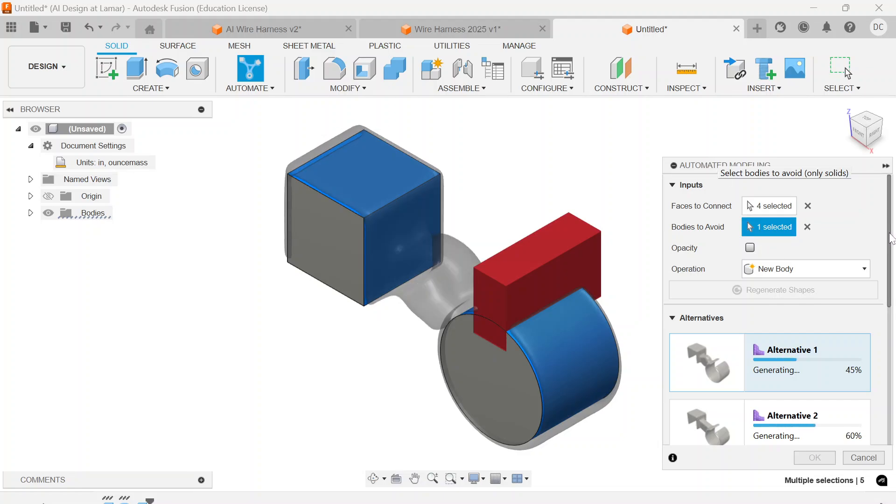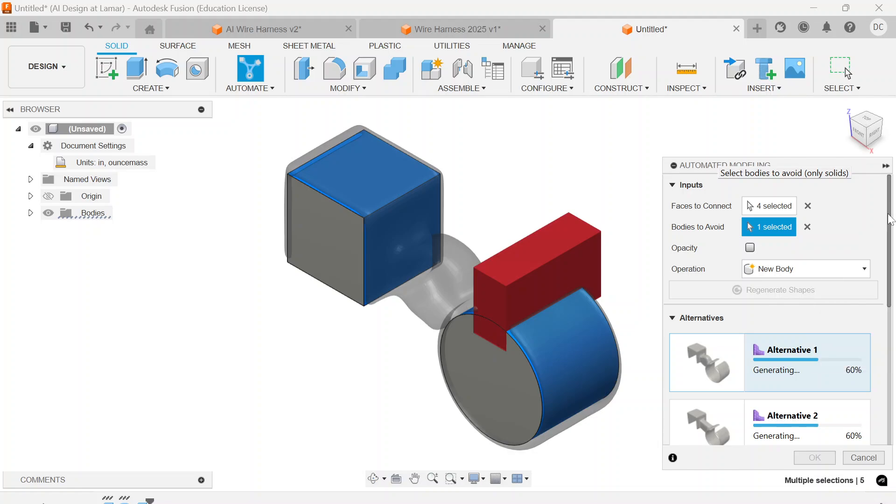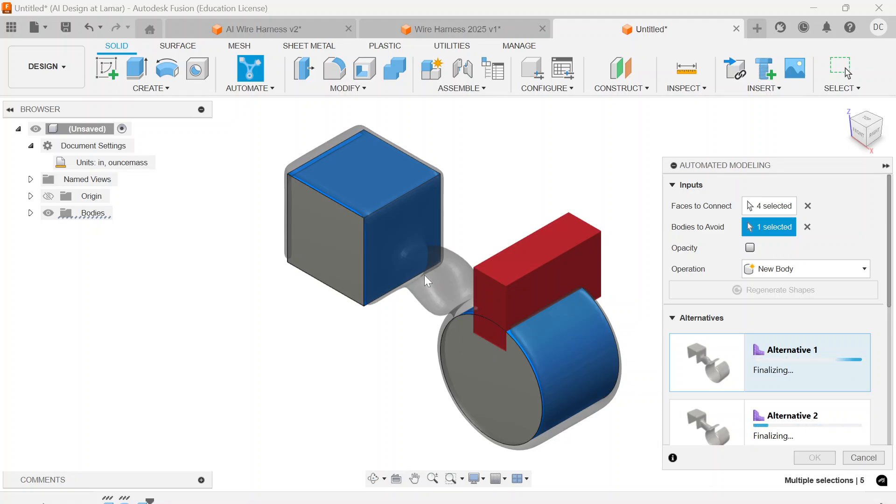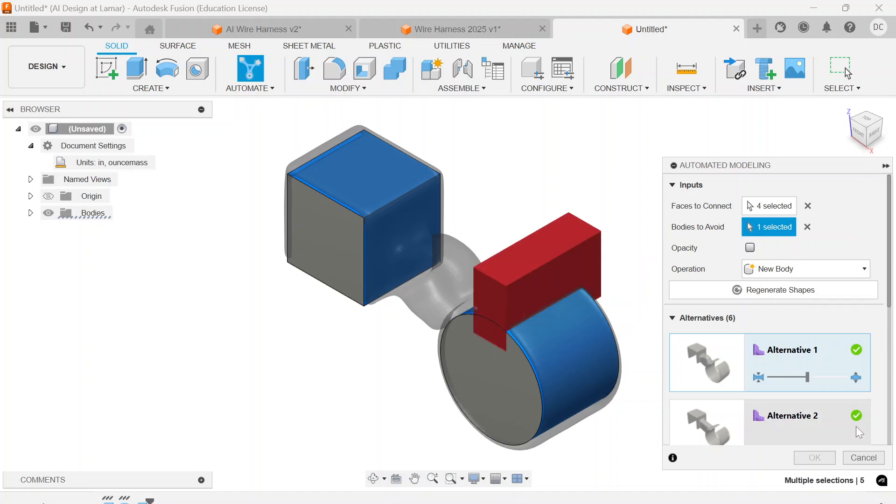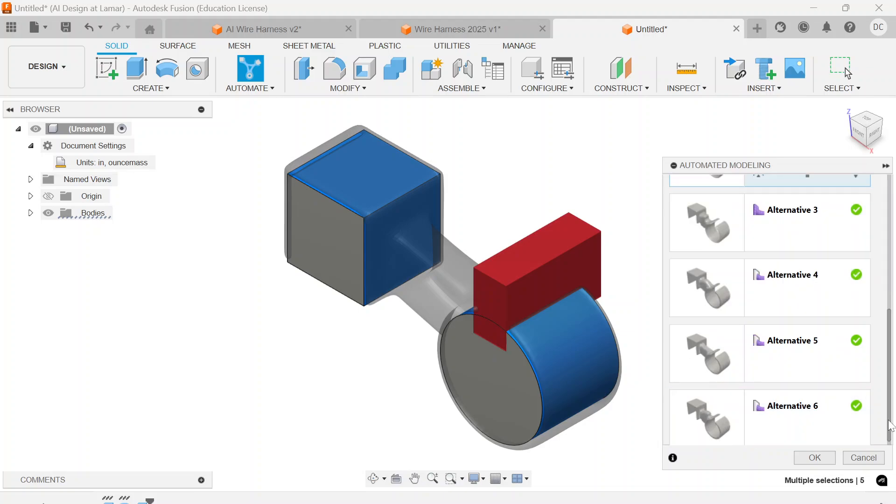I want to have a look at each of these in the thumbnail version. Alternative 1, you can see it has kind of a bizarre shape there in the middle, bent shape. Alternative 2 is a little bit more uniform in shape.